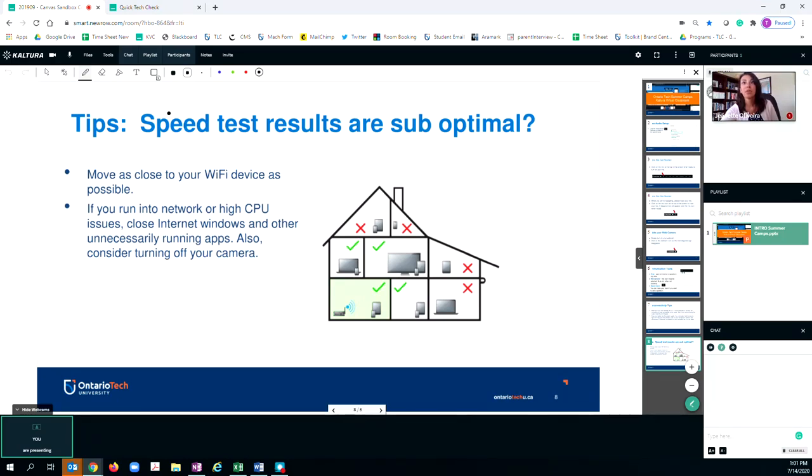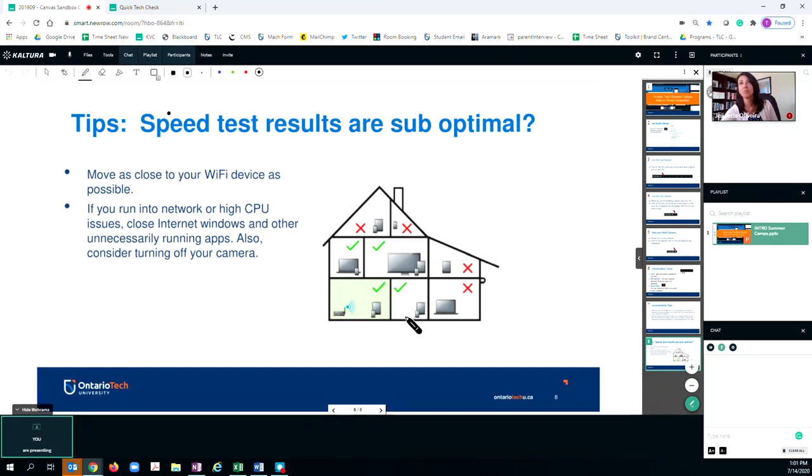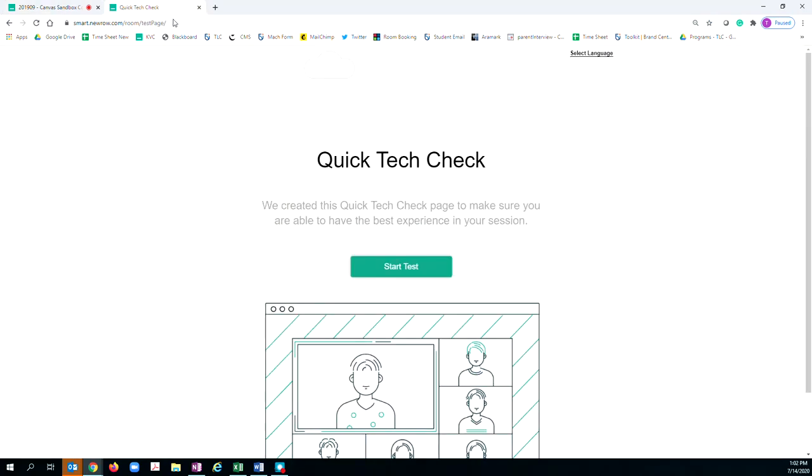Now that you know about interconnectivity, you will be provided with a testing link that you can utilize for your session in advance of coming. I suggest that you take a minute to run this. It's approximately two minutes. The link is smartneuro.com/room/testpage. This link will be provided in your email correspondence.